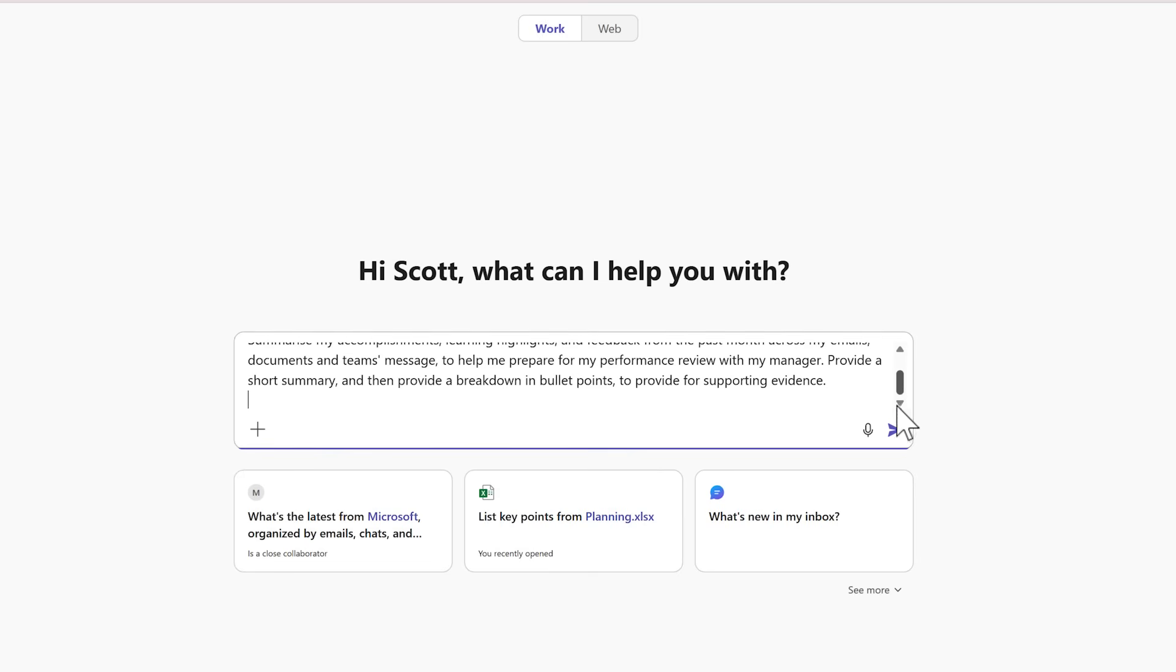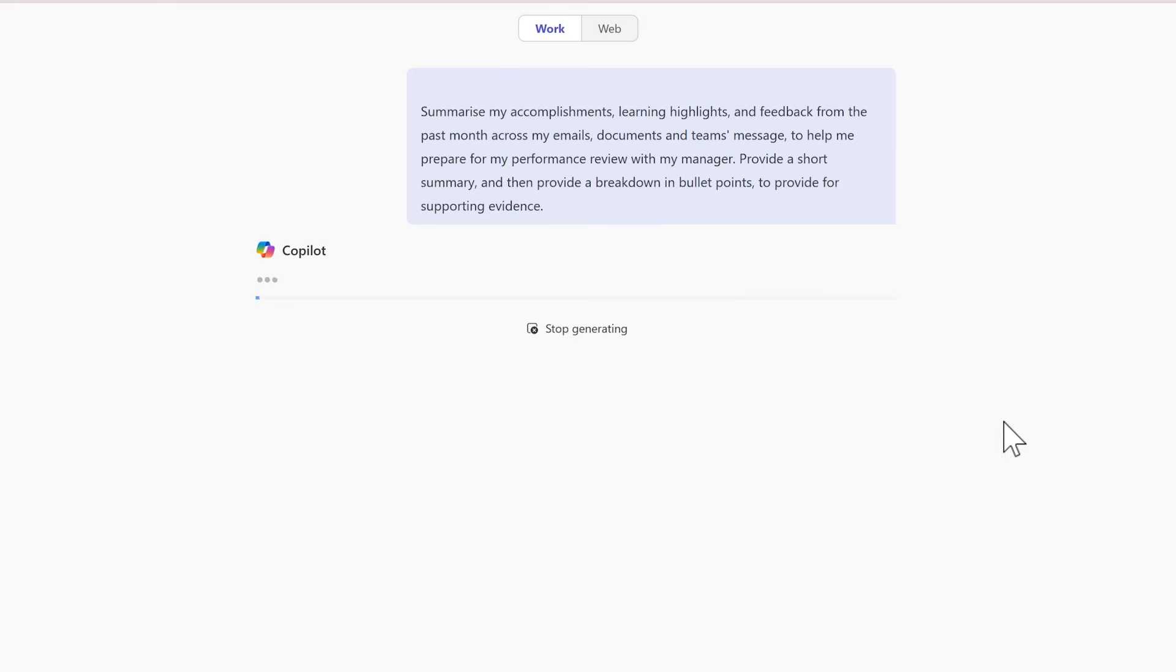Let's now go ahead and share this with Copilot to come back with that information for me in readiness for my next performance meeting.